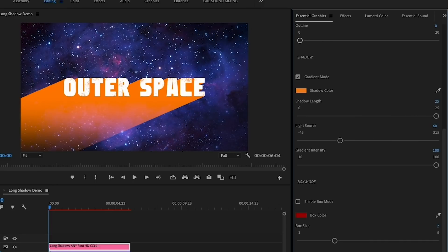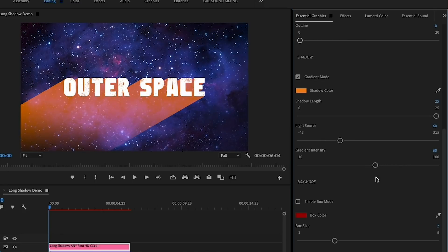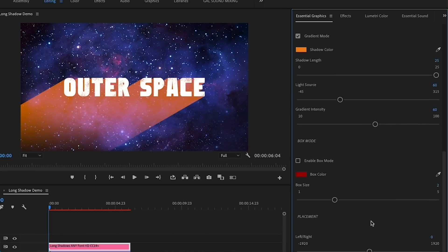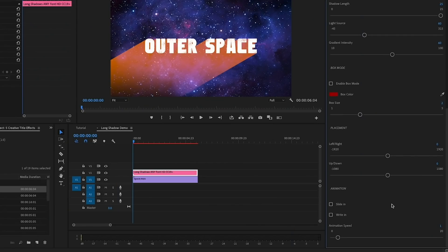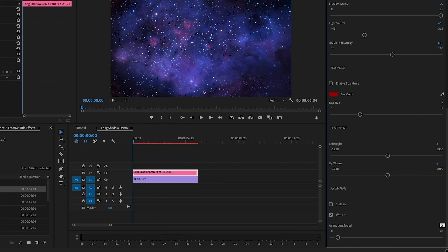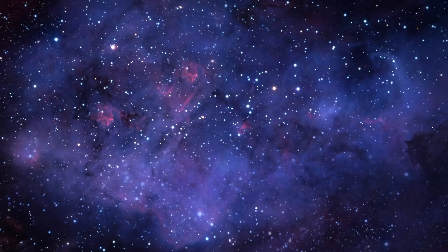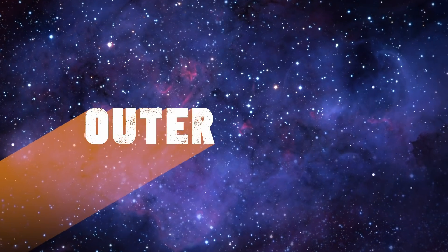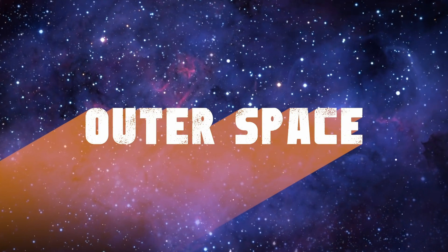You can also adjust the angle using the light source. I'm going to change it to around 60, and then I'm going to reduce the gradient intensity to around 60 using the gradient intensity slider. The last thing I modified was underneath Animation. Here I'm going to choose the Right In animation and adjust the speed to 2. Now we can hit enter or return to render it out, and this is the final long shadow effect.